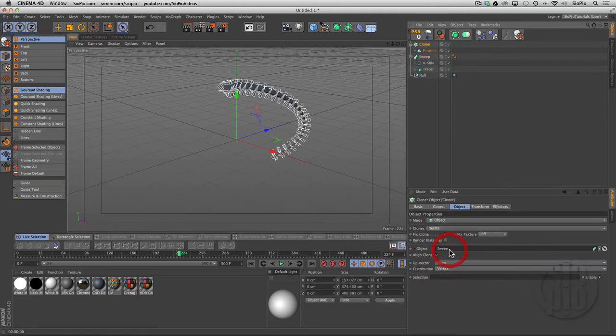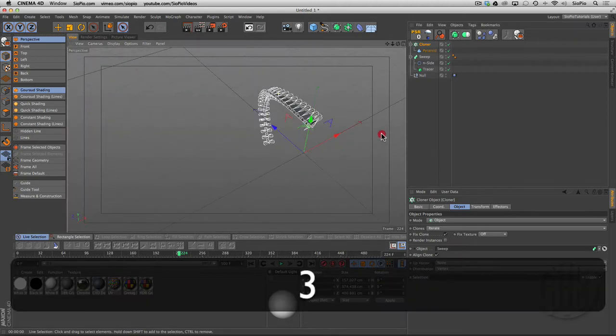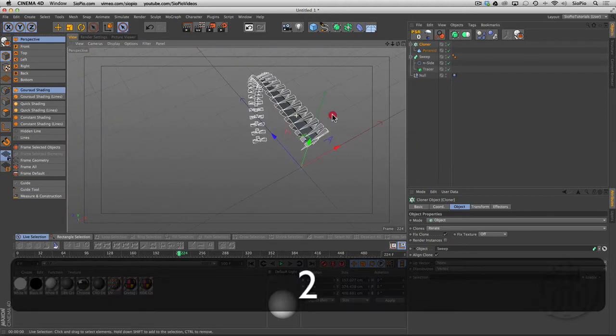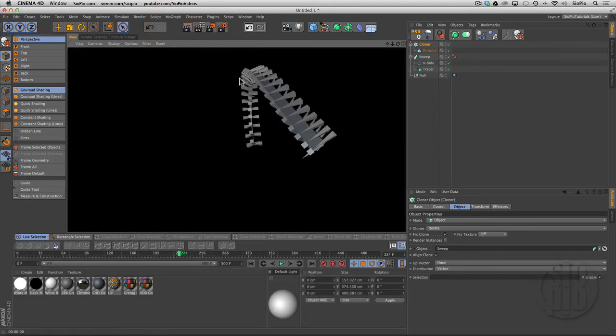Now this is cool because this kind of looks like a spine or a vertebrae of some sort or a mechanical robot arm or something. It's really cool, but notice that all of the pyramids are facing inward. That's because they're generated on the y-axis when they were created.